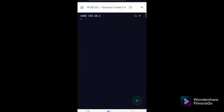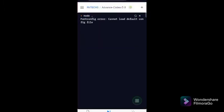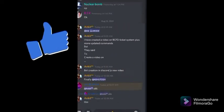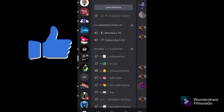And then run the bot. Let me just go to the server and test the commands.